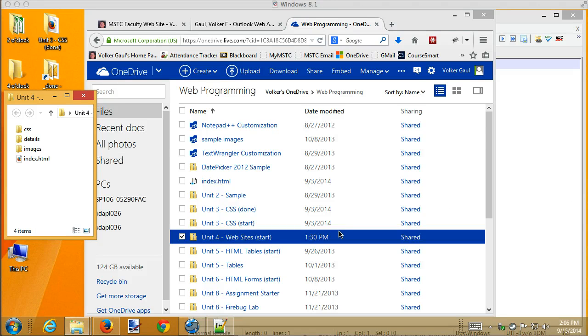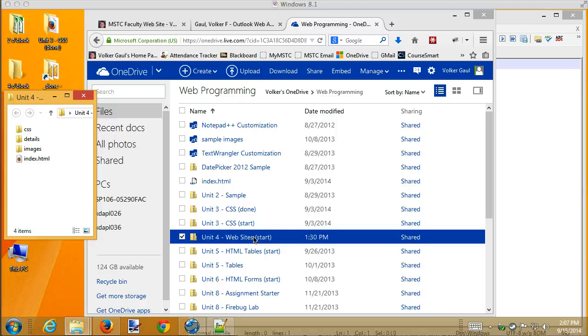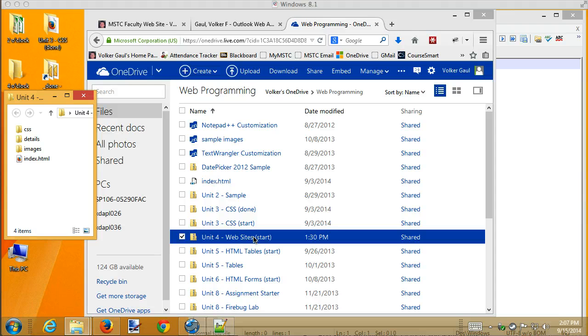Today I'd like to start in on Unit 4. I call it websites. Really what we're talking about here is creating links so that we can link one page to another. We can link certain parts of a page to another page, even link images. I think we can finish it in a couple of hours.